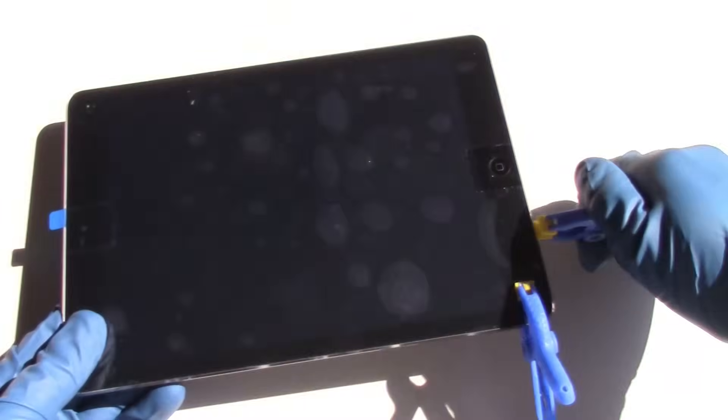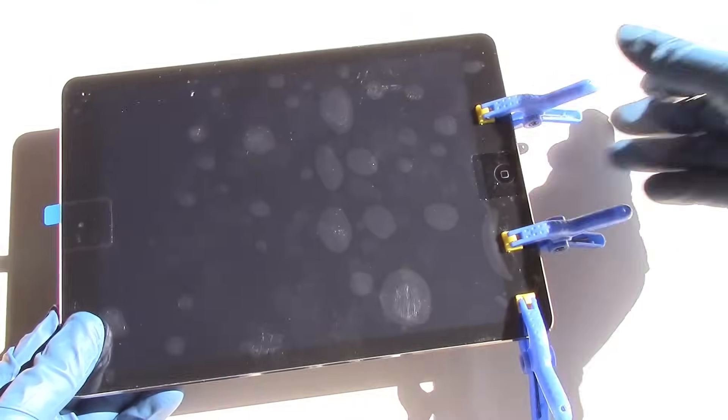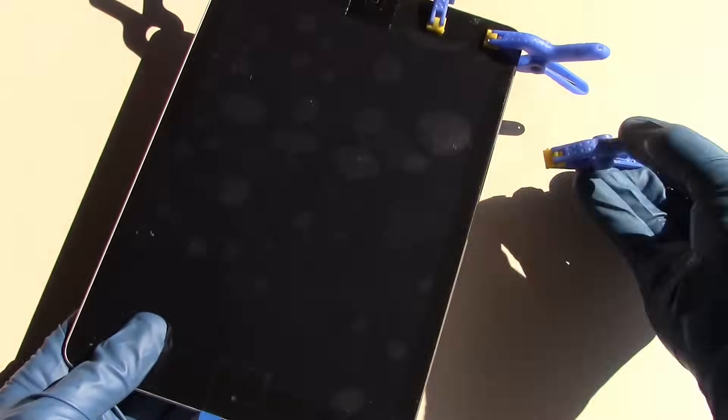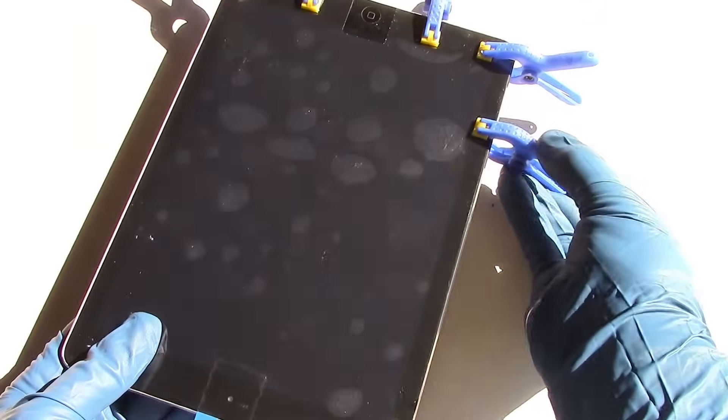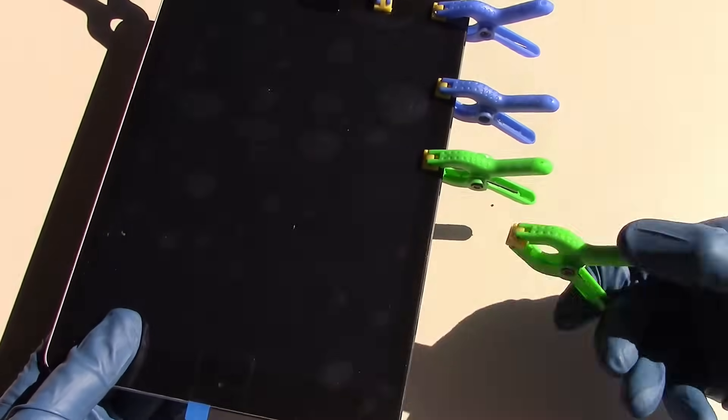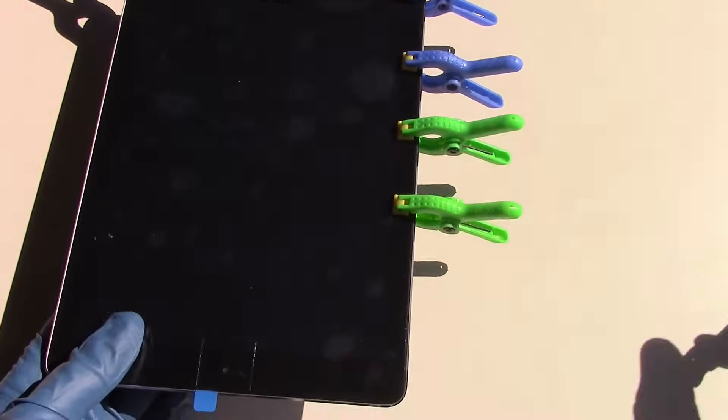Our final step is to apply our 12 plastic clamps around the perimeter of the iPad to allow the new screen to securely set with the adhesive.